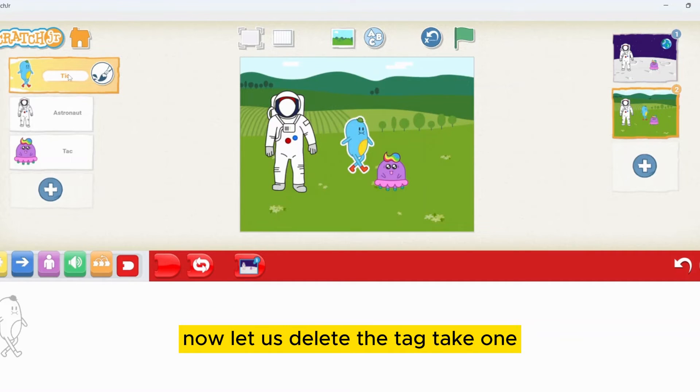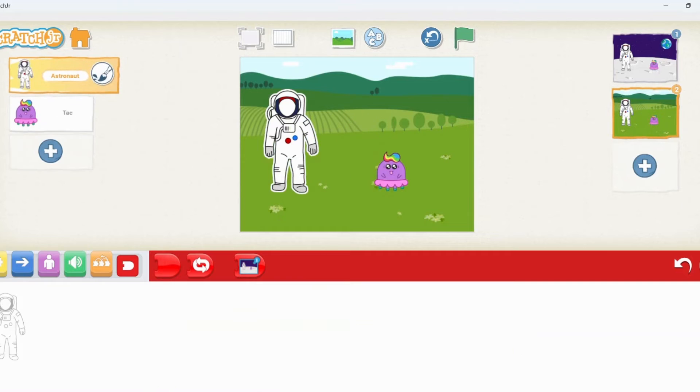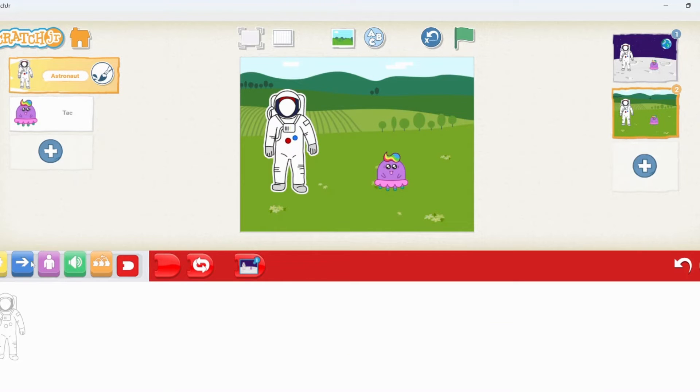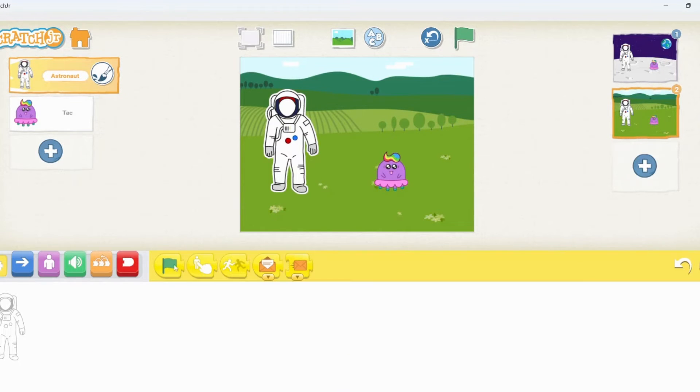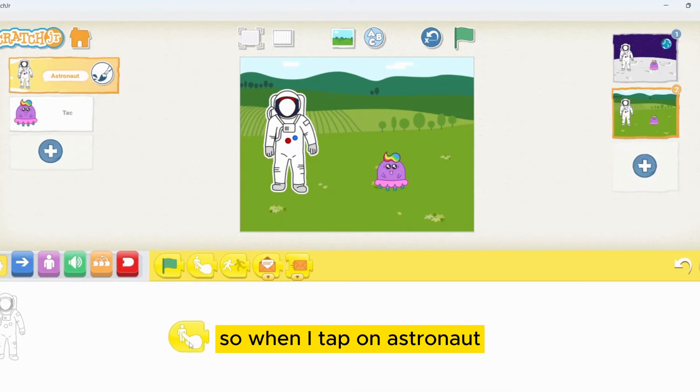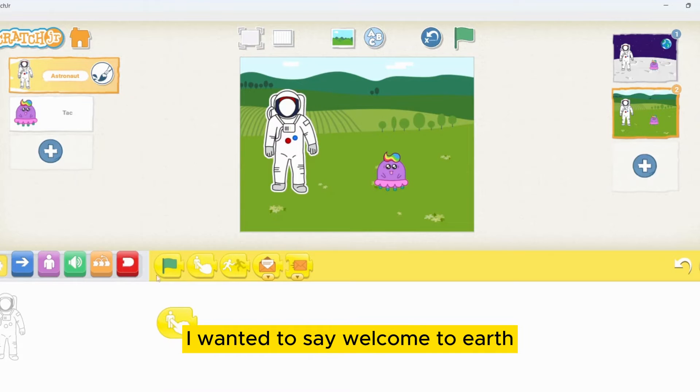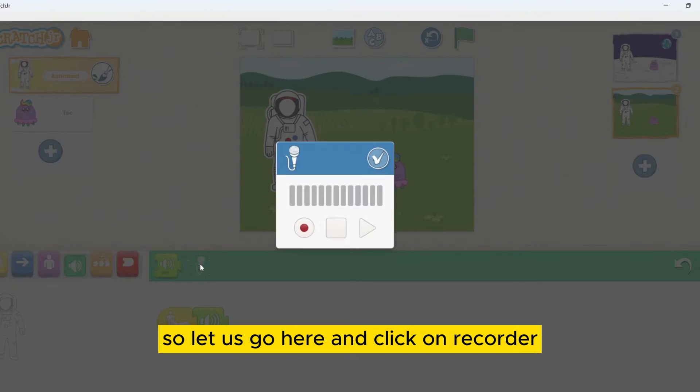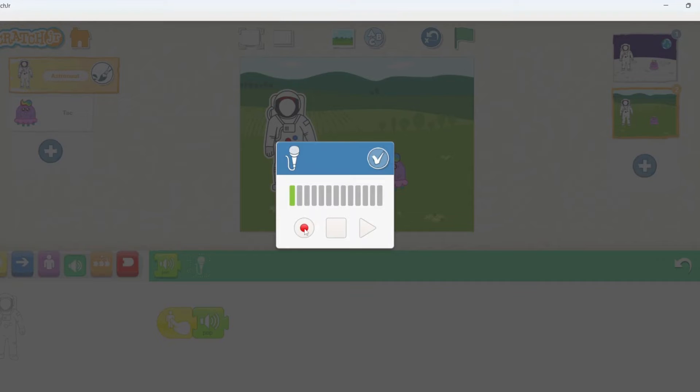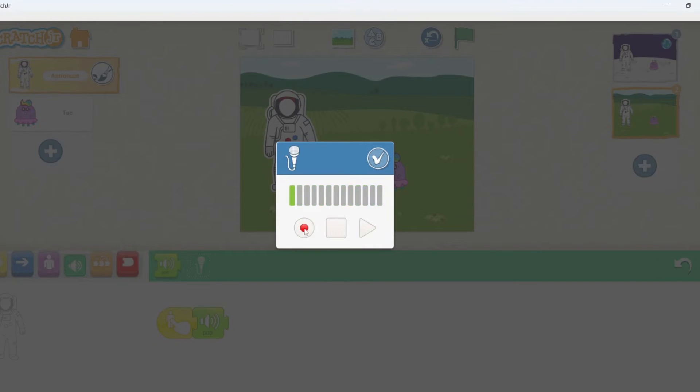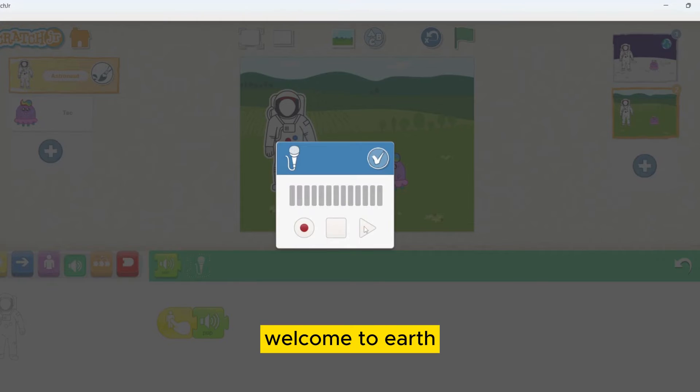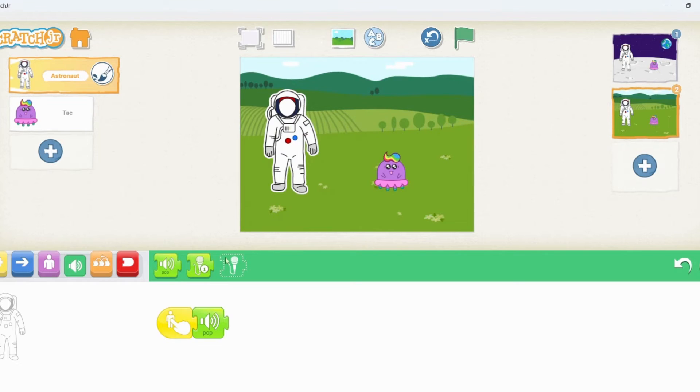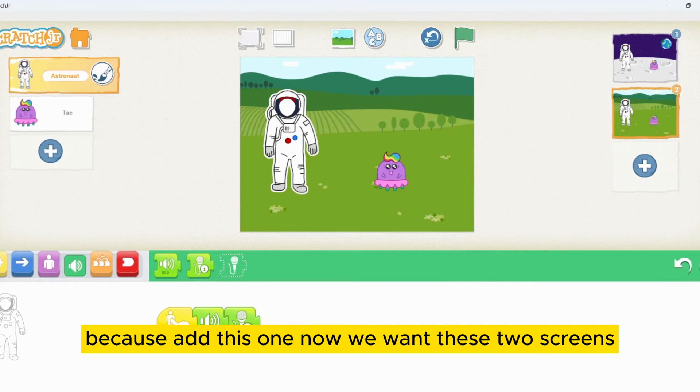Now, let's delete the tag, take one. Now, let's give some voice for the astronaut as well. When I tap on astronaut, I want it to say welcome to earth. Let's go here and click on recorder. Welcome to earth. Welcome to earth. Let's add this one.